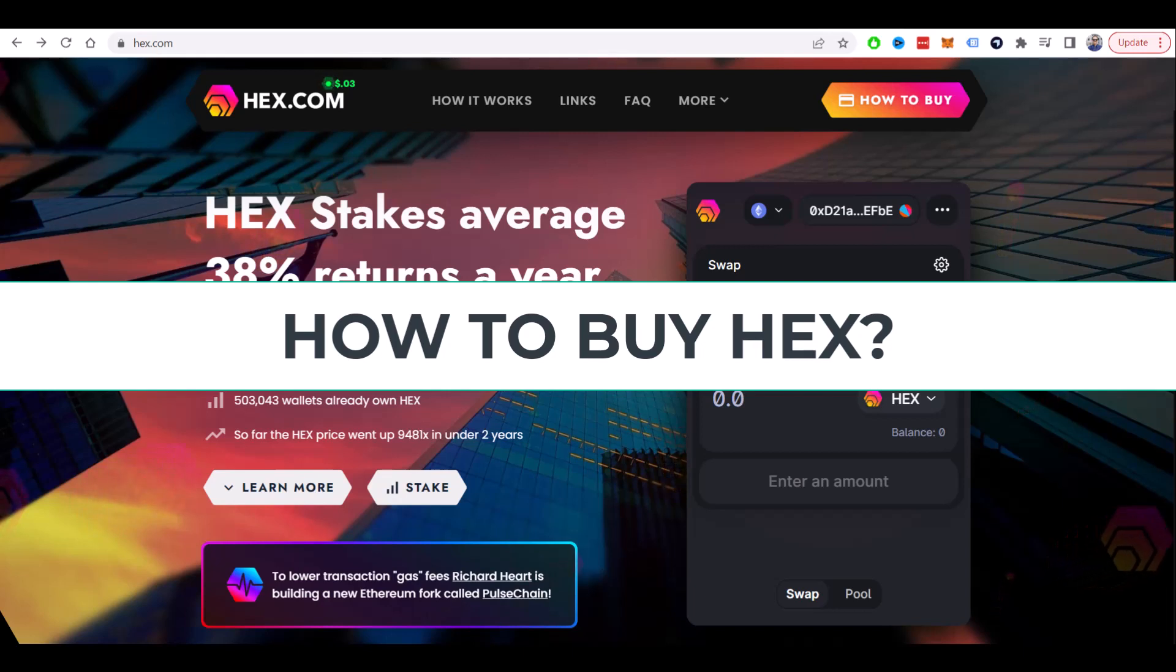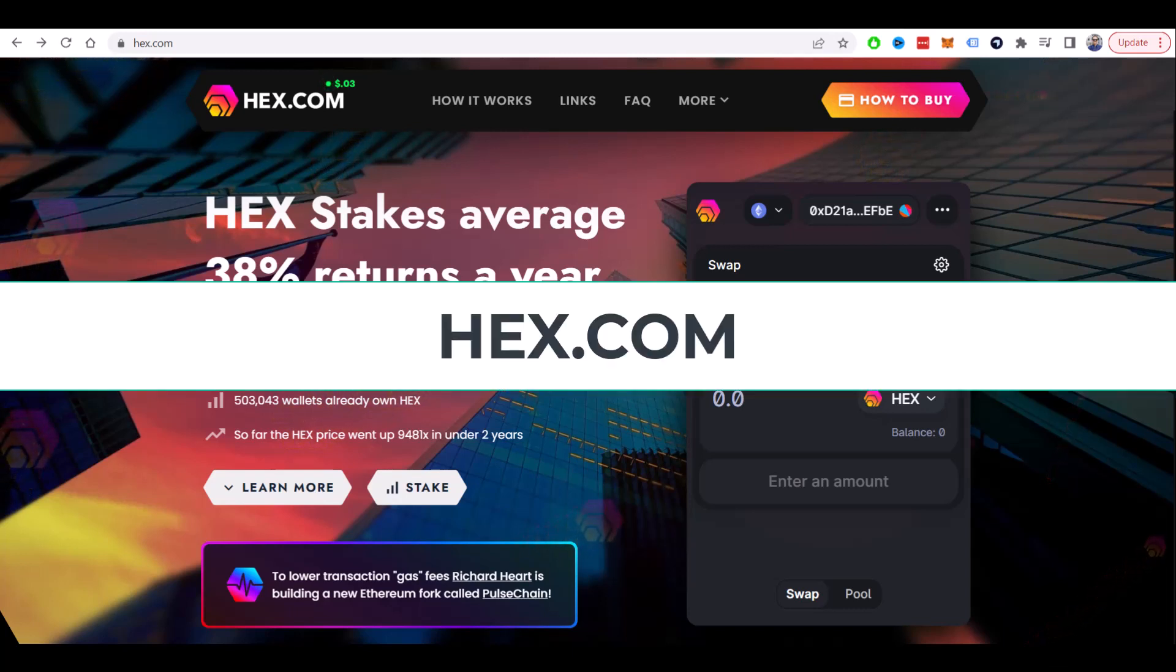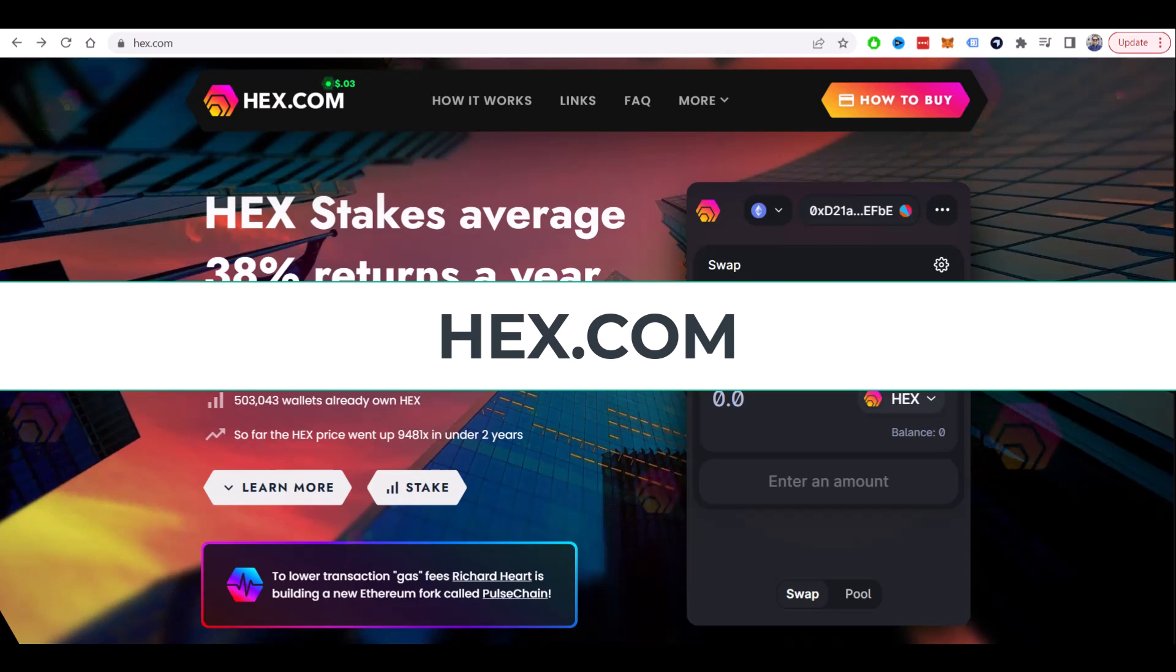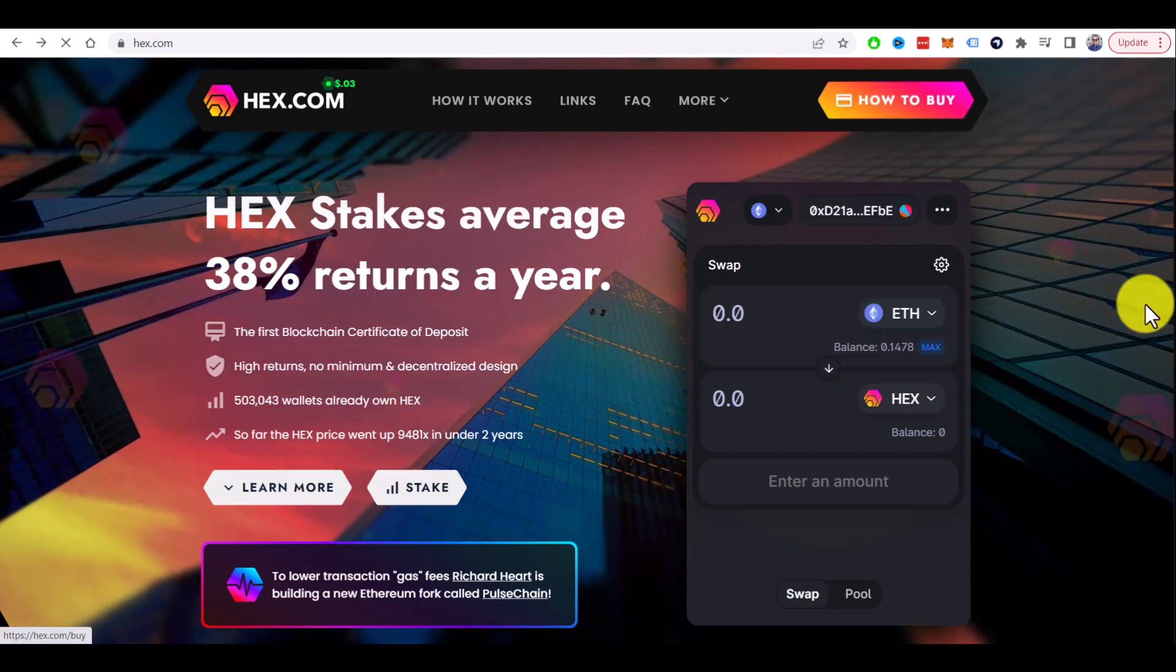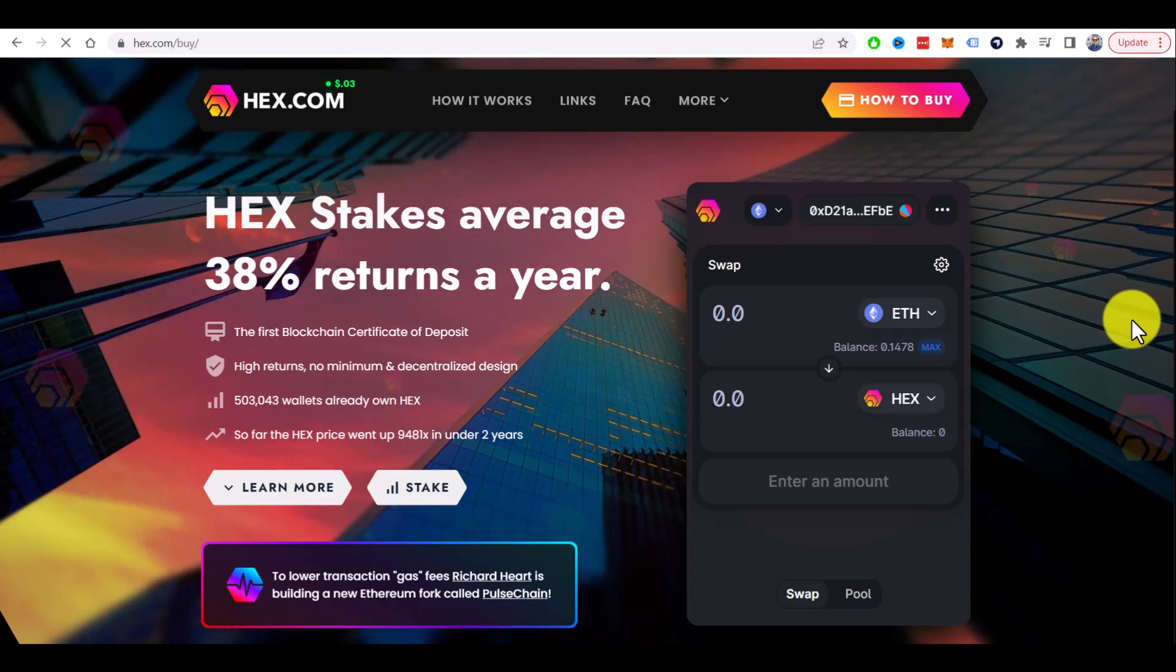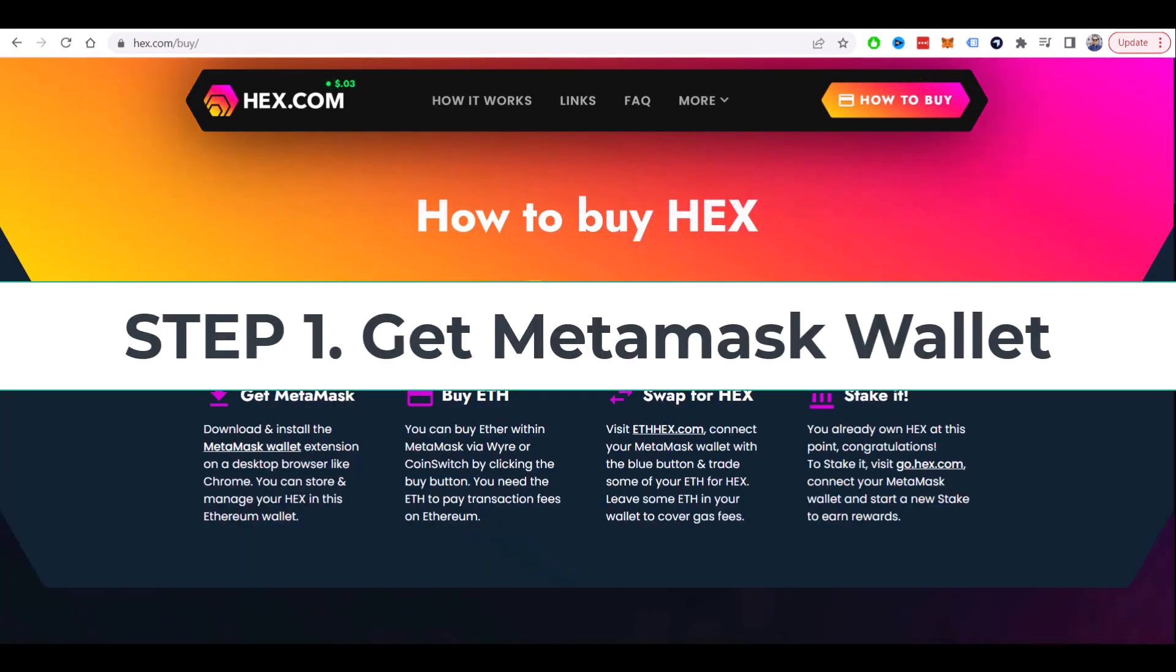How to buy HEX. In this quick tutorial, I will show you how to buy HEX crypto step by step. If you go to the hex.com website, you can see that they already have a 'How to Buy' button. You can click here and you will get all the details on what you need to do.